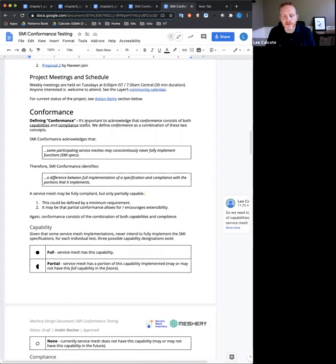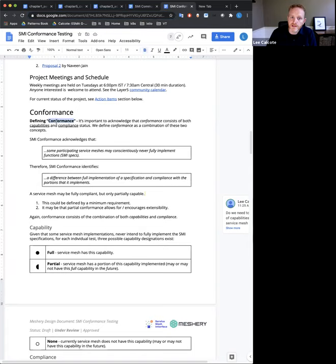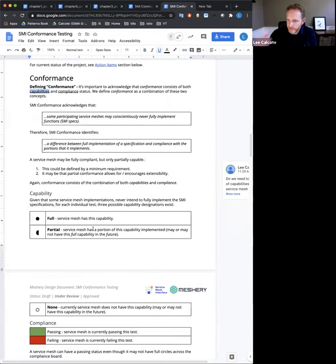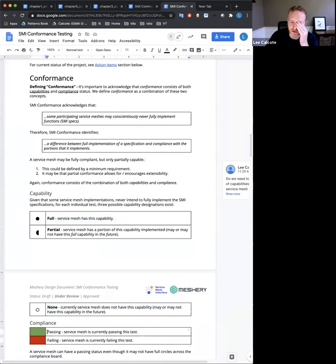Last time we gave this an earnest discussion, we talked about the notion that not all meshes necessarily intend to fully implement all of what SMI defines — and that's by their design. So does that mean they can never be SMI compliant? We're trying to put some particulars around the terms used. What we're suggesting is that conformance is a combination of the capabilities of a given mesh with respect to what the SMI spec says — so a mesh has full capability, partial capability, or none. The difference is whether they've done it and whether they comply with the spec itself.